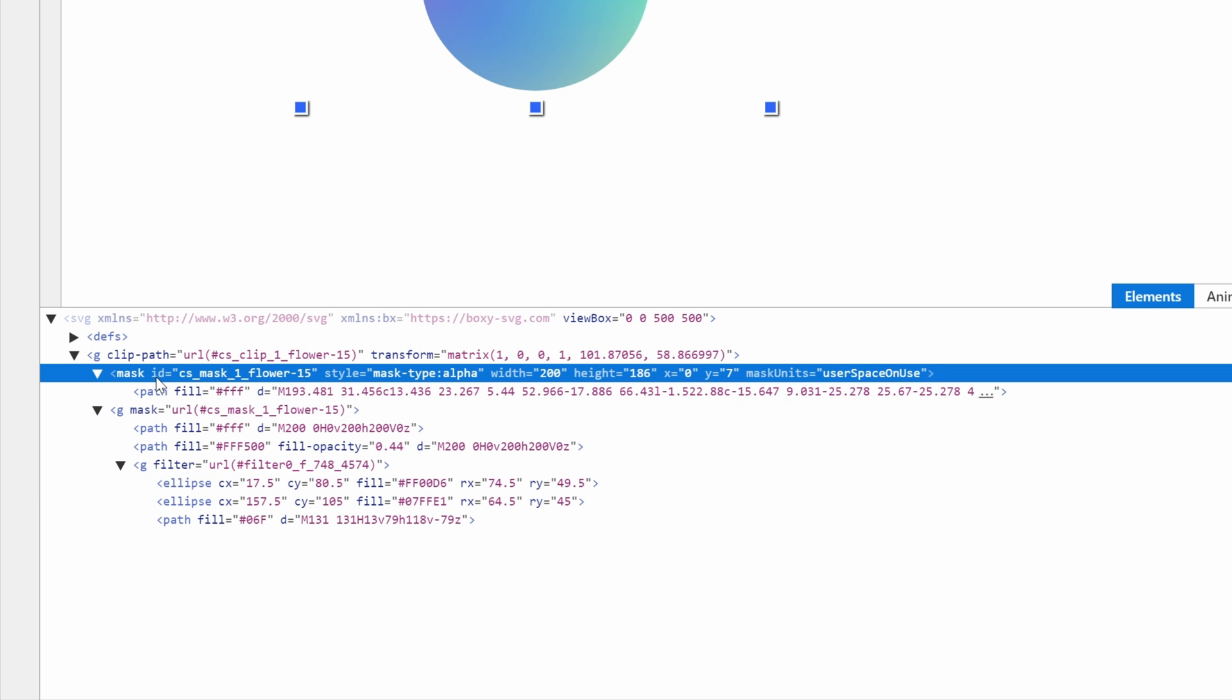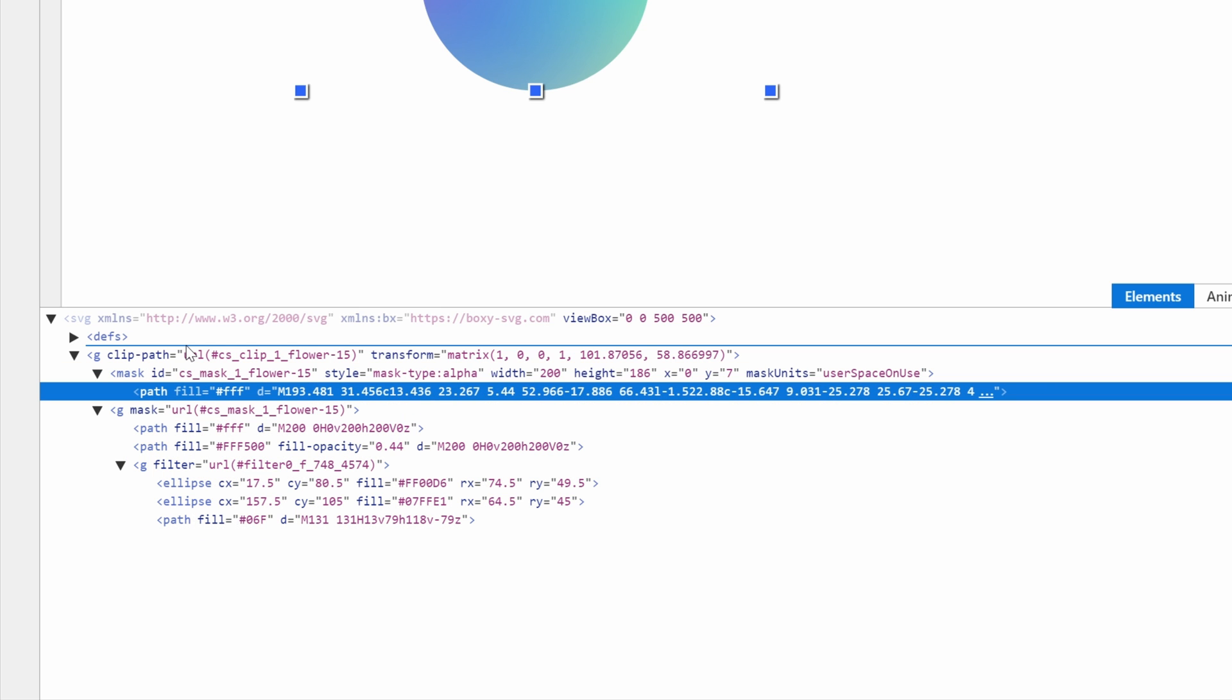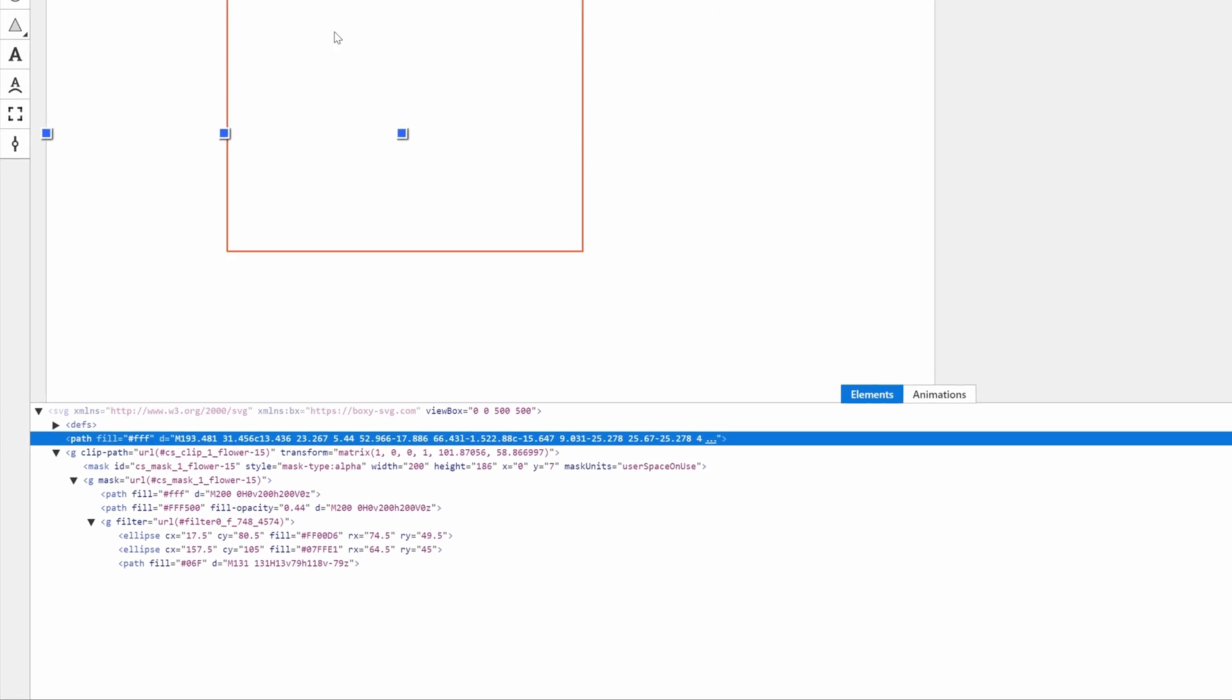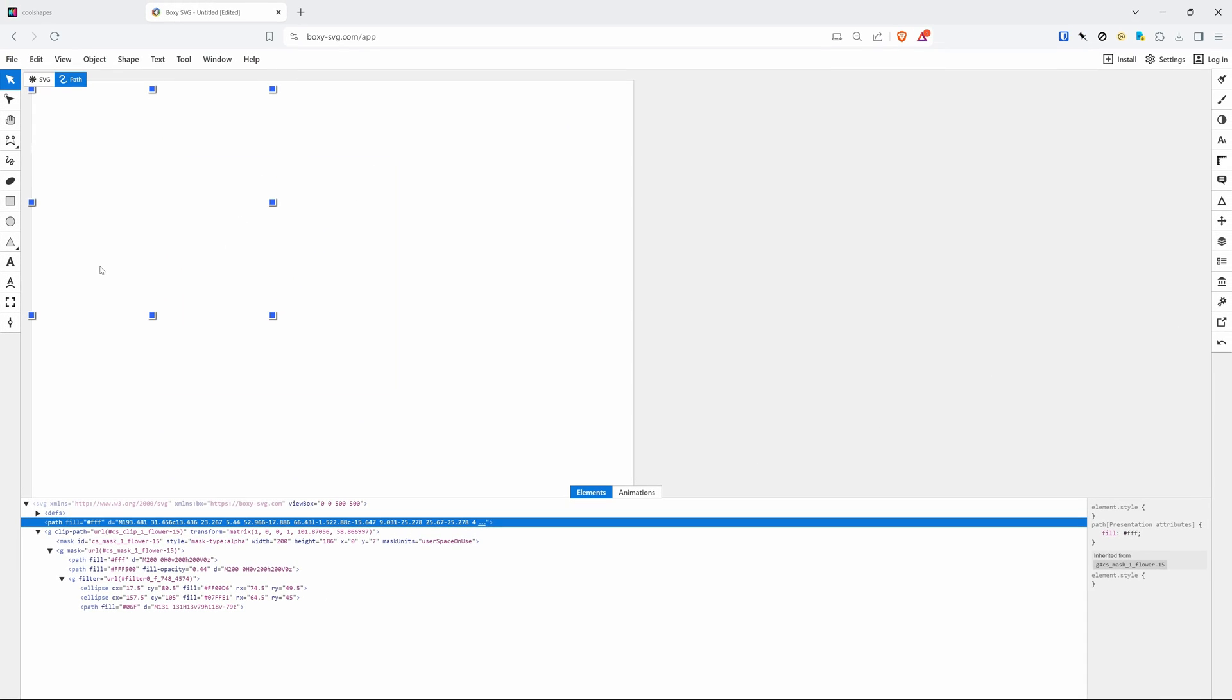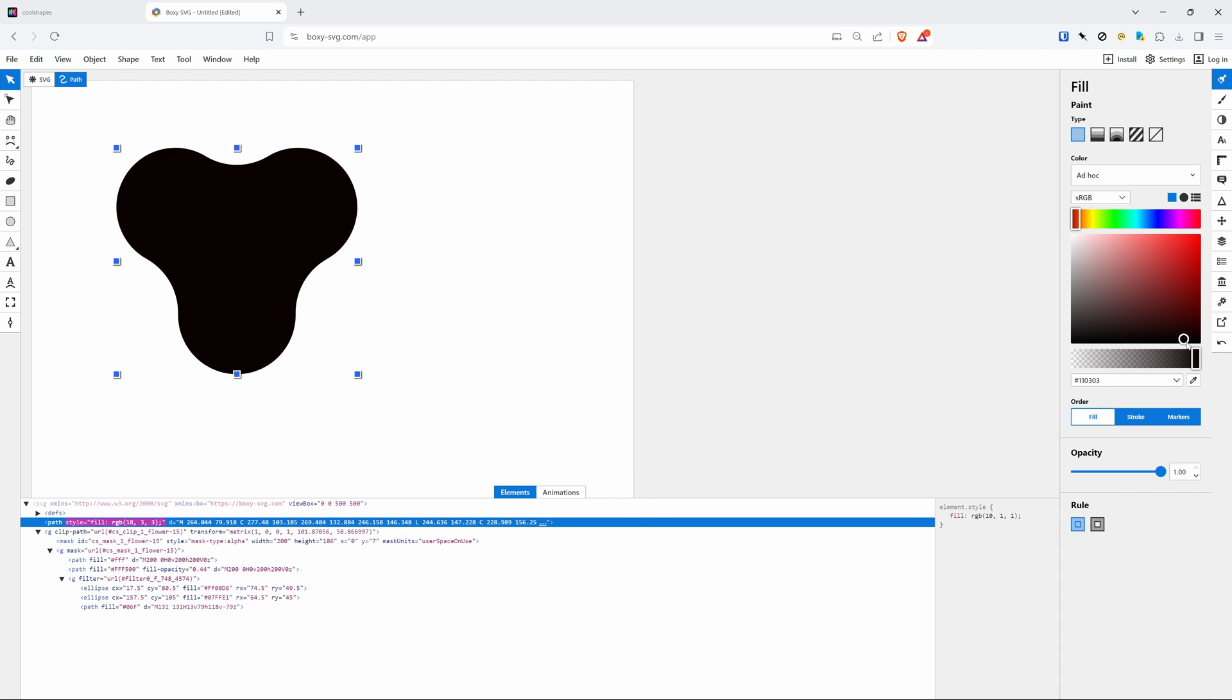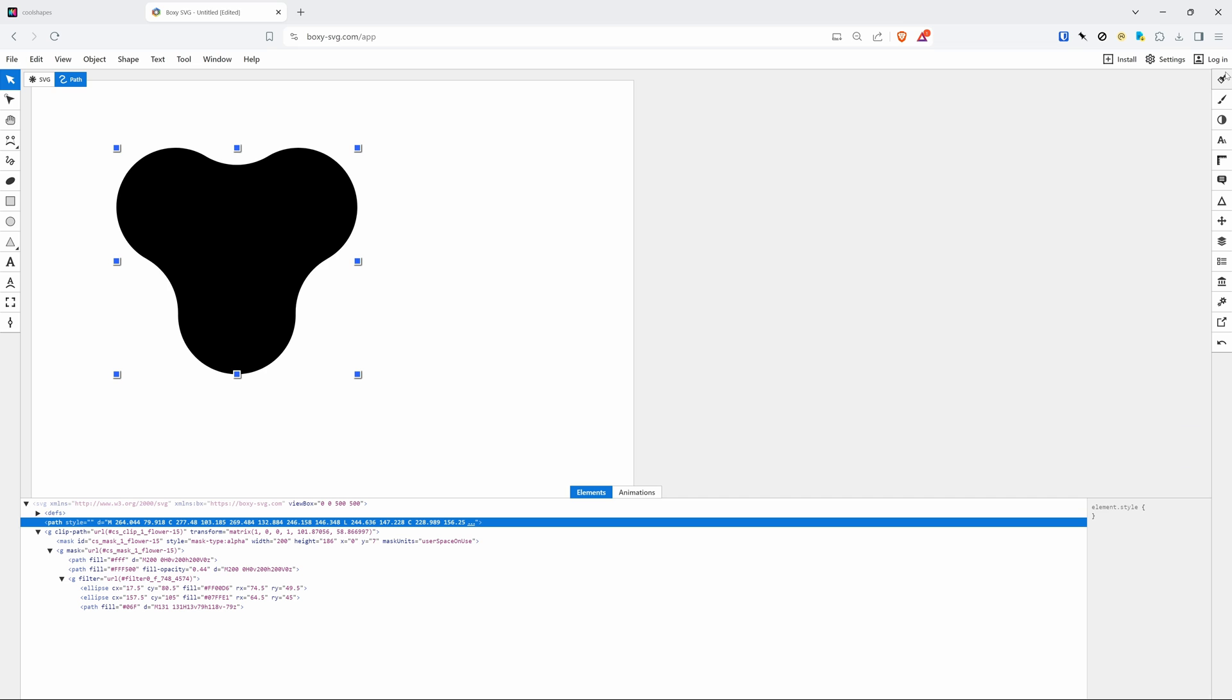When we look closely, we can see that the actual shape is applied as a mask to the group containing two ellipses and a rectangle path. I'll drag this path out from the mask so we can see the shape more clearly. Well, it is filled with white so we can't really see it. Let's change the fill color to black and there is our shape we're looking for.